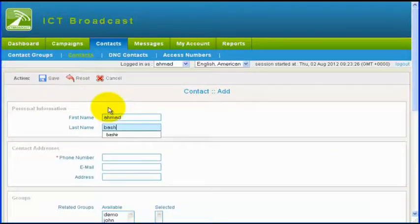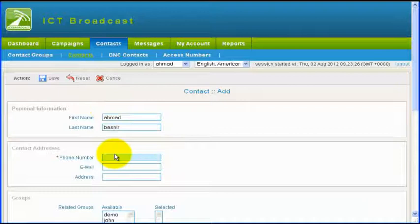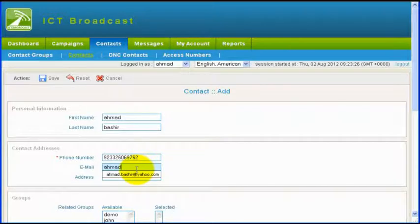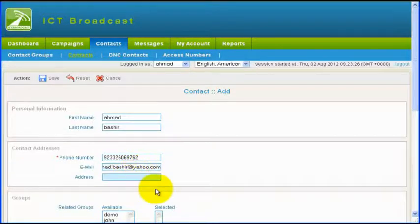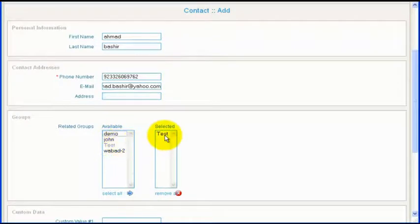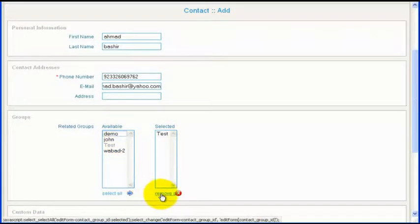Enter contact's first name, last name, telephone number, email and physical address. Then select the contact group where this contact belongs to. A contact can be present in more than one group.